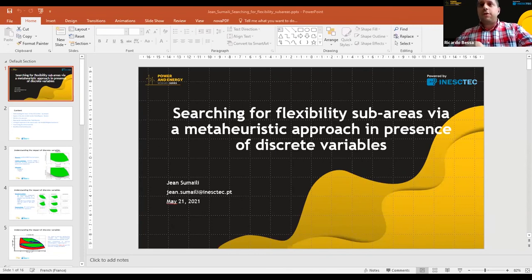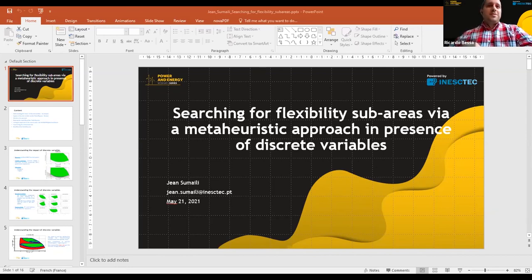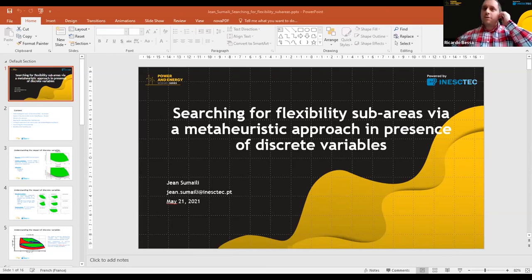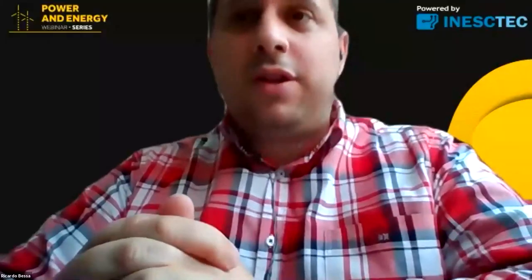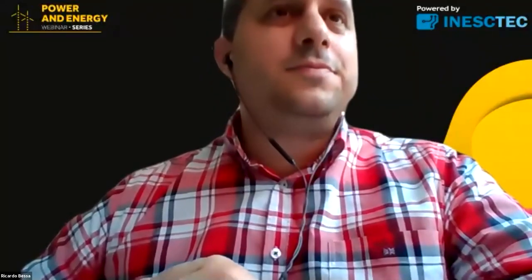We have answered all the questions. We are on time, so we can end the webinar here. Thank you, Jean and João — I hope the public defense is going well. Thanks also to all attendees. The video will be sent by email; if you want the slides, contact the speakers. We'll start planning the next webinar, probably in June or July. Thank you everyone, have a nice weekend!